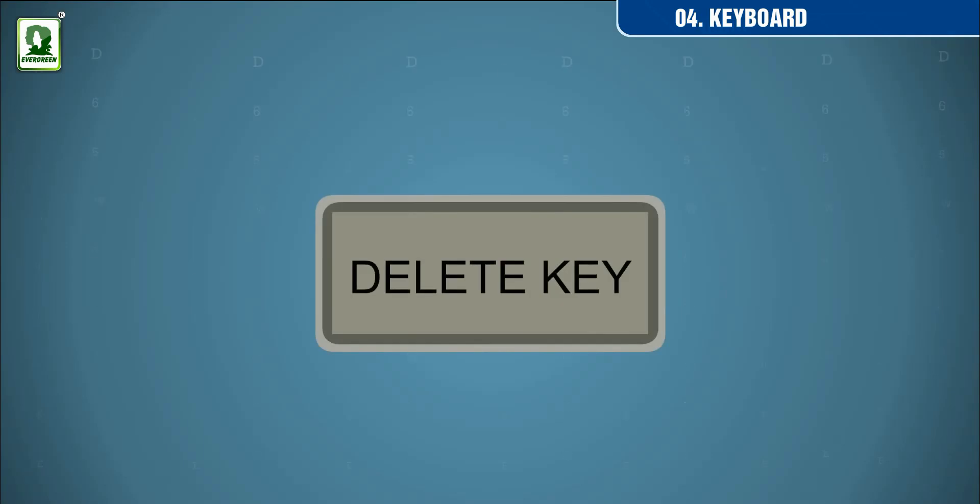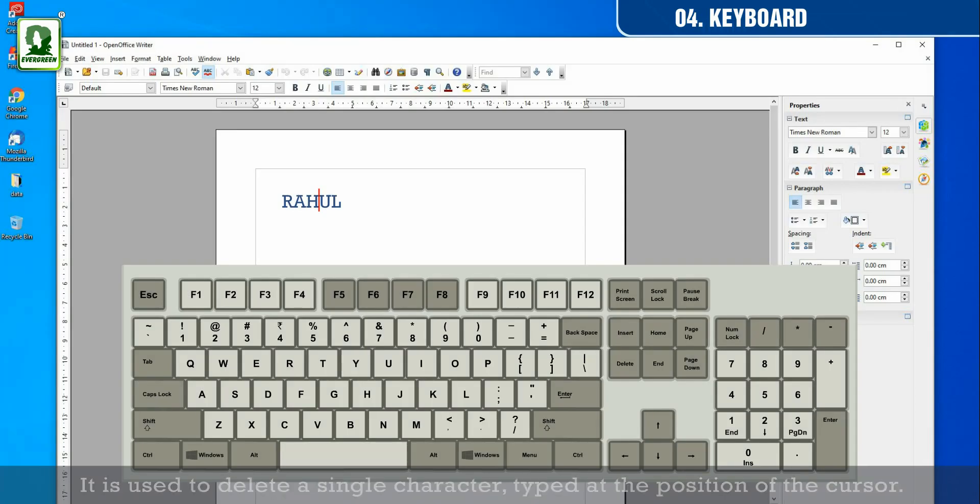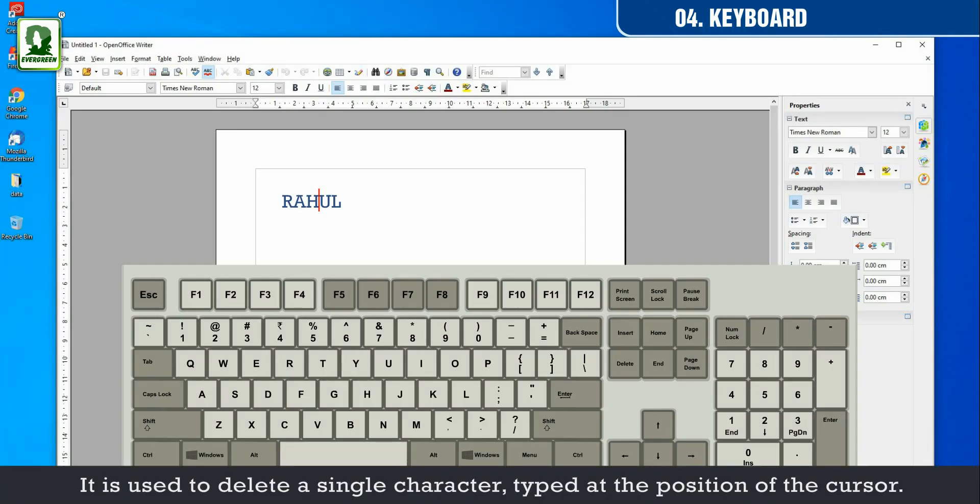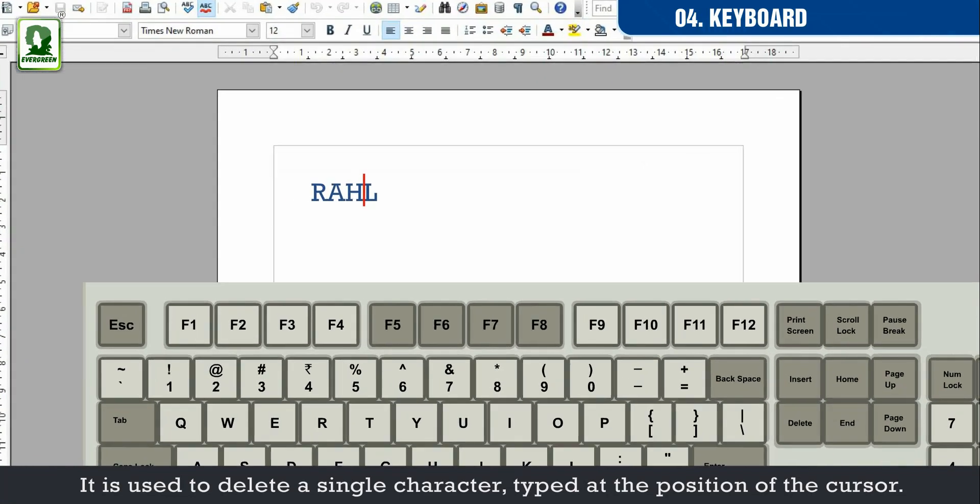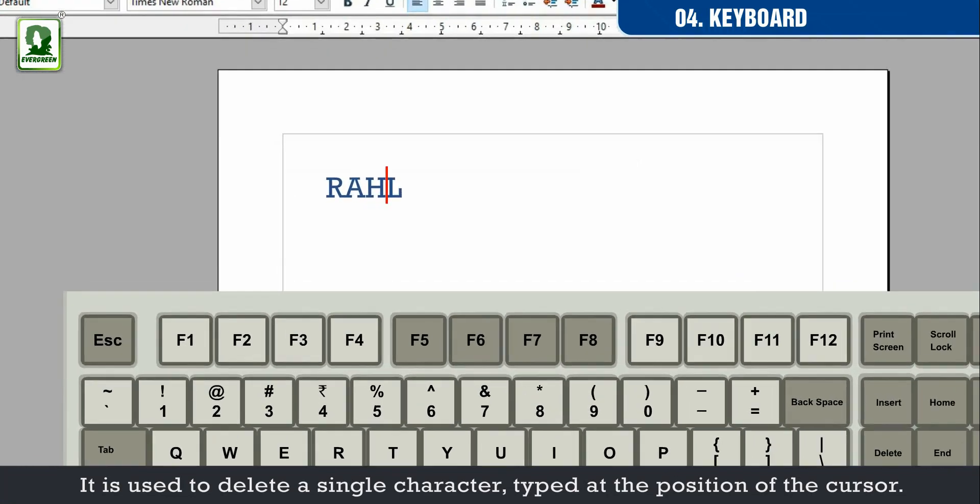Delete key. It is used to delete a single character typed at the position of the cursor.